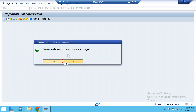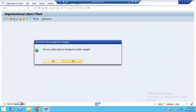This is an important screen — the system is asking: do you really want to transport number ranges? Always hit No. We will not transport number ranges. All number ranges at the plant level — material document number ranges, accounting-related number ranges — we will always create separate number range intervals in the production system for that plant for that particular fiscal year. So always go No.